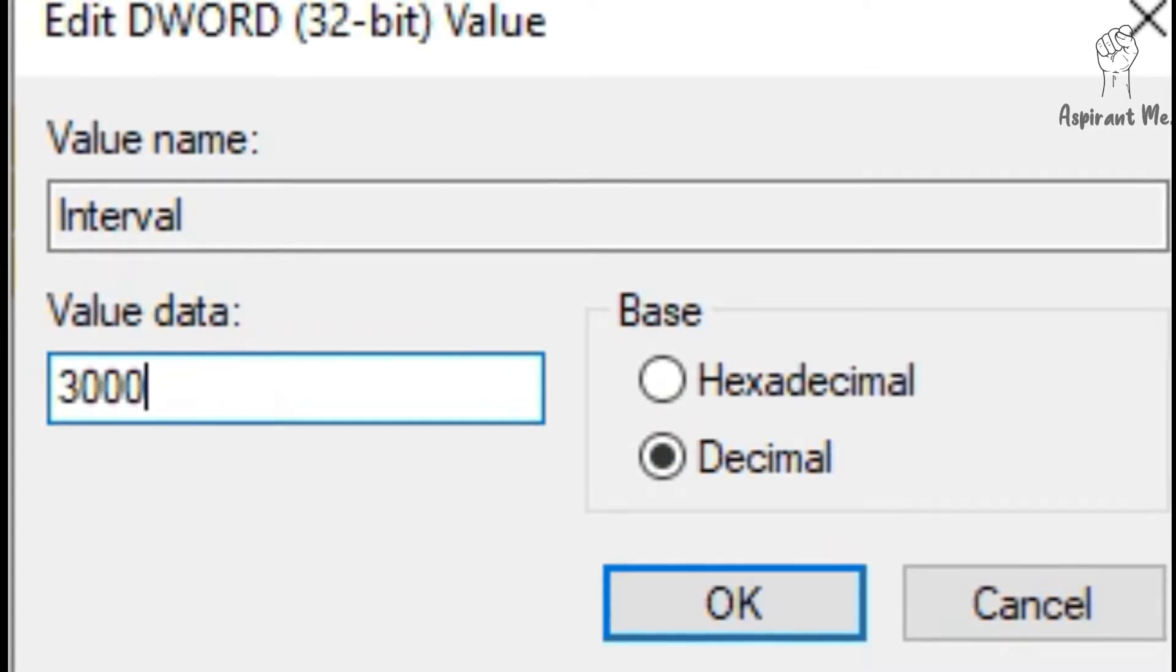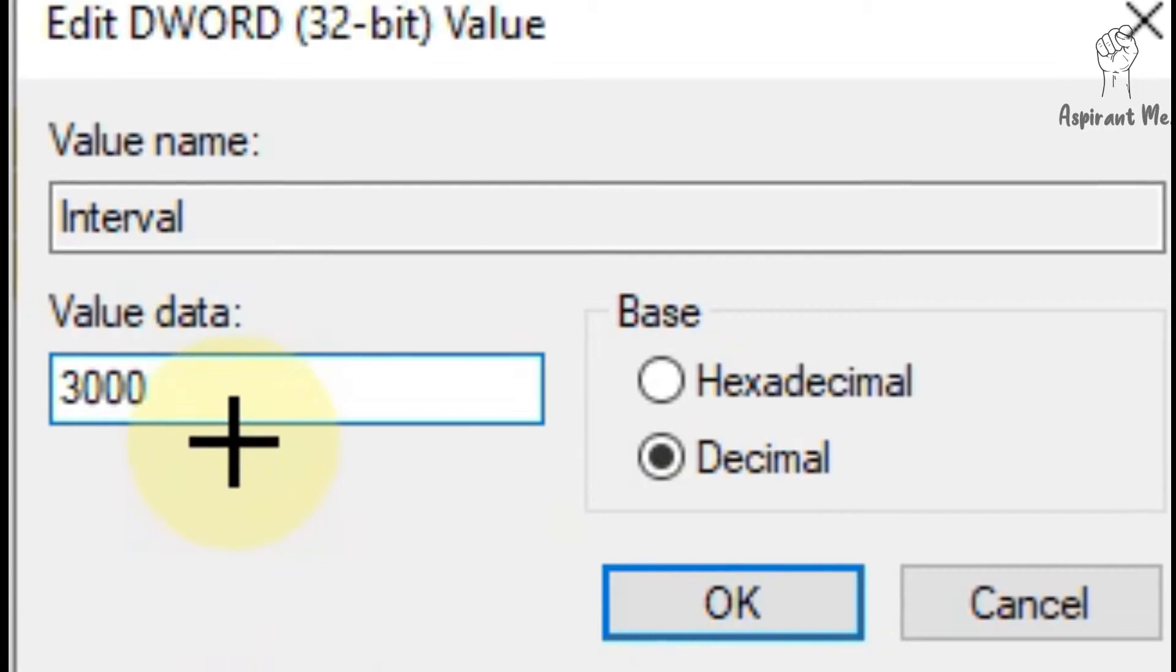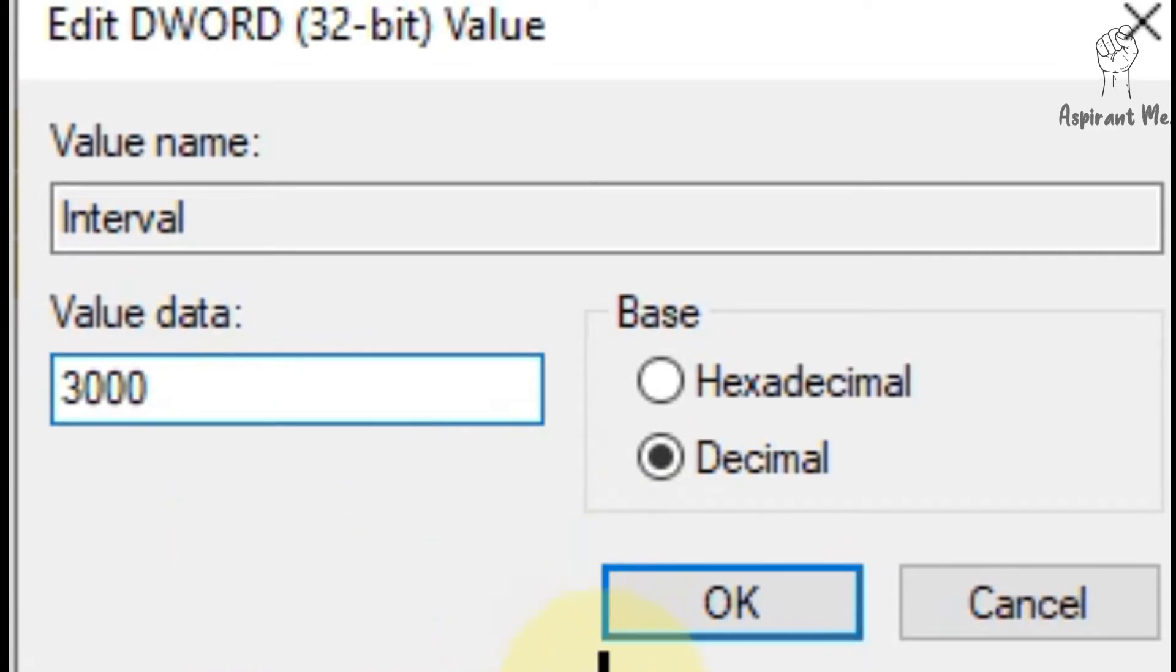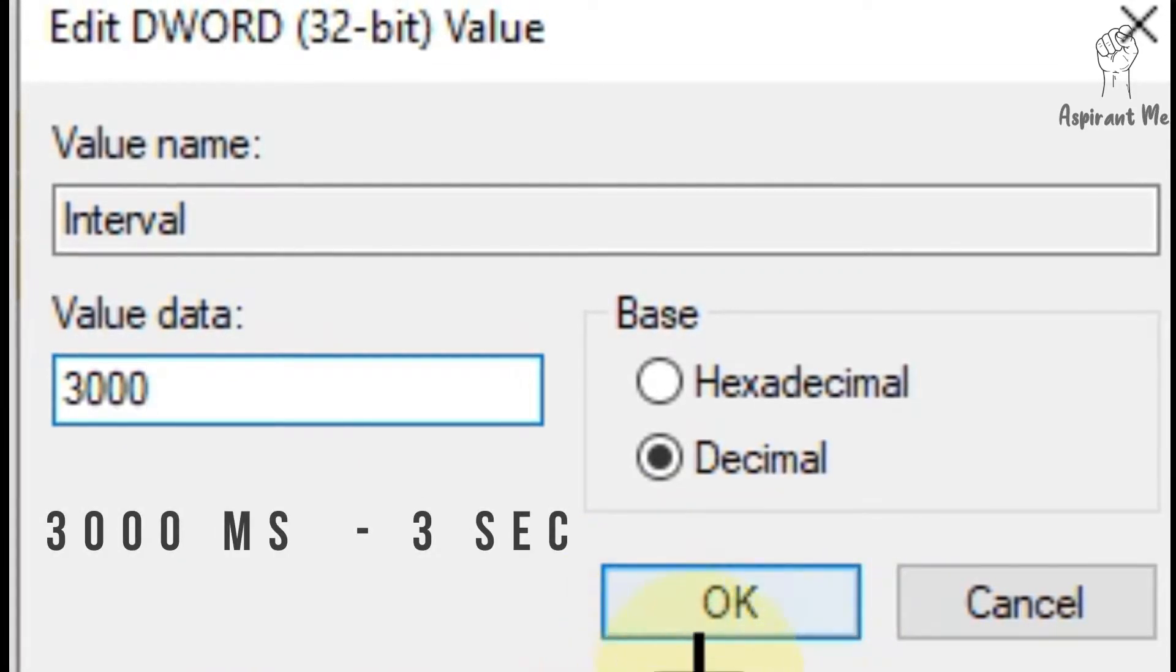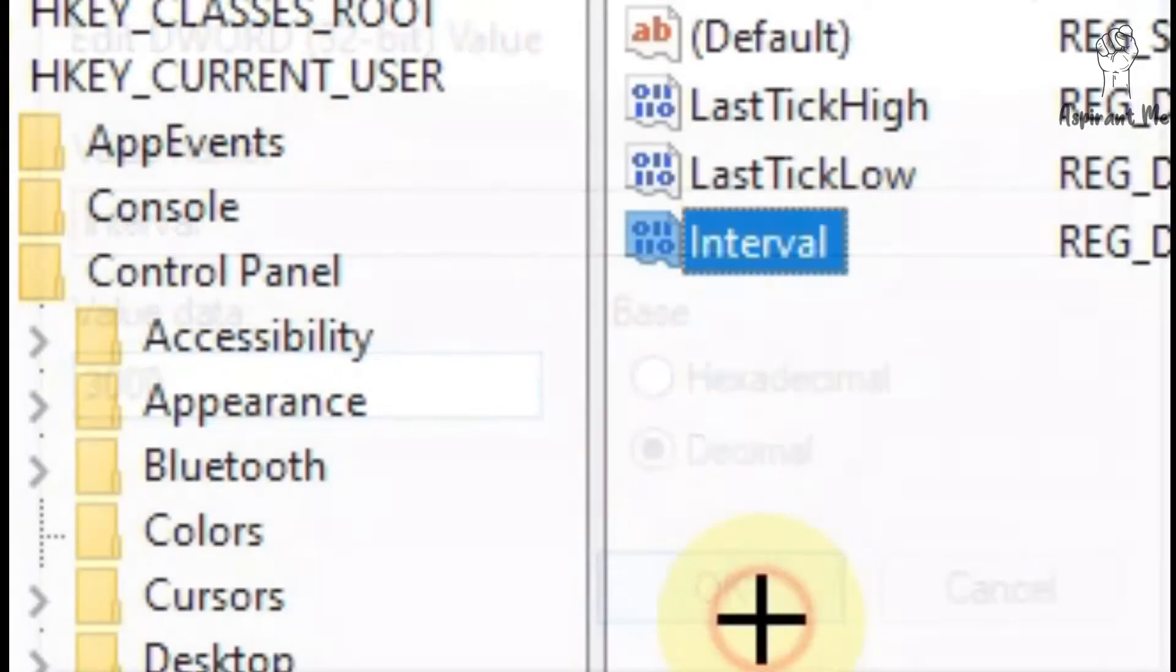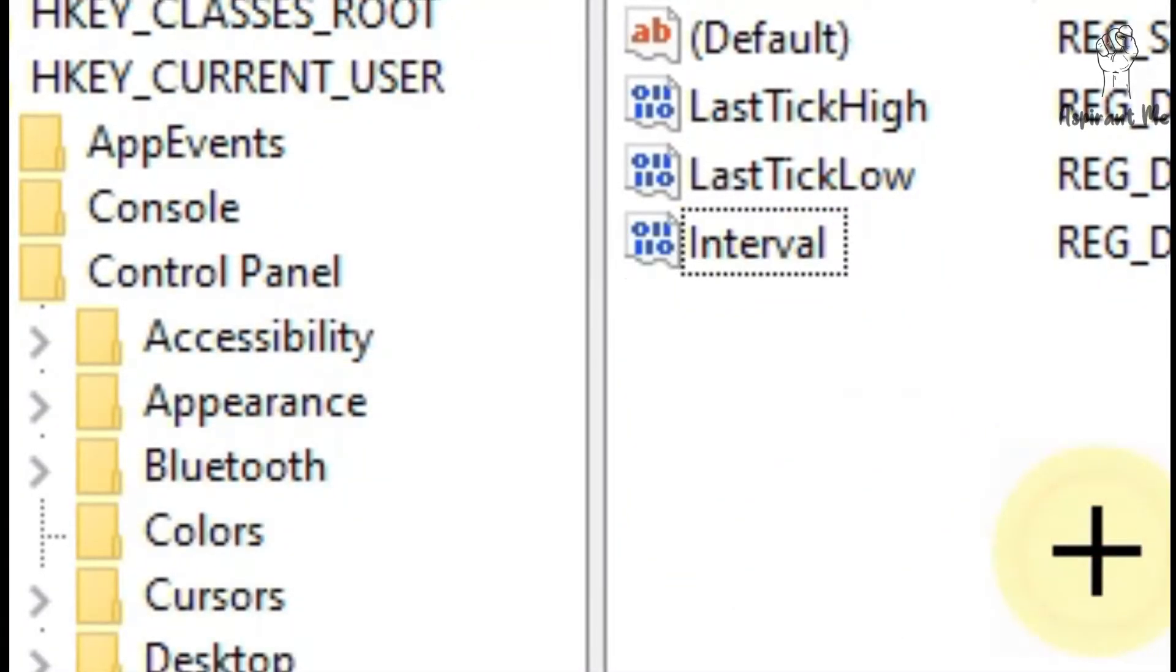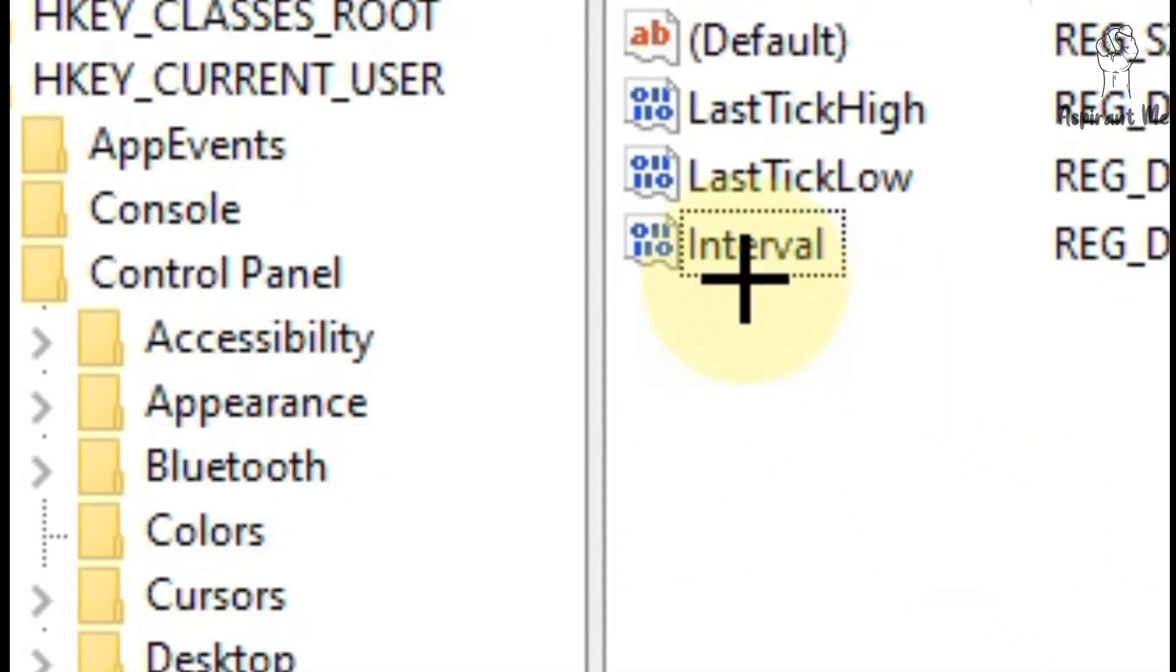I'm entering 3000. 3000 means 3000 milliseconds which converts to around three seconds. So the new value has been created.